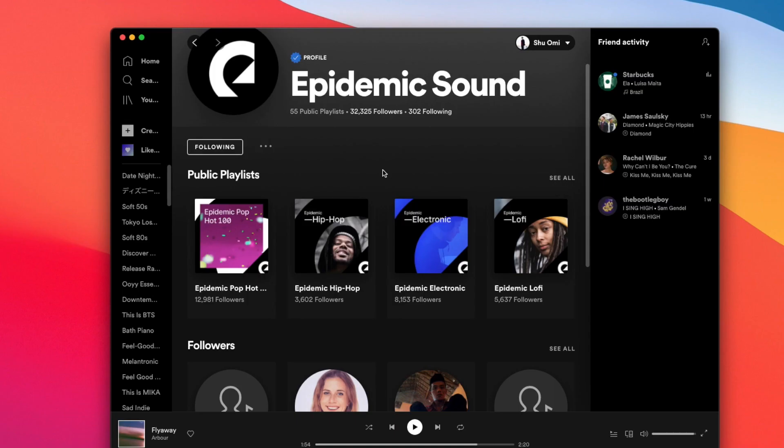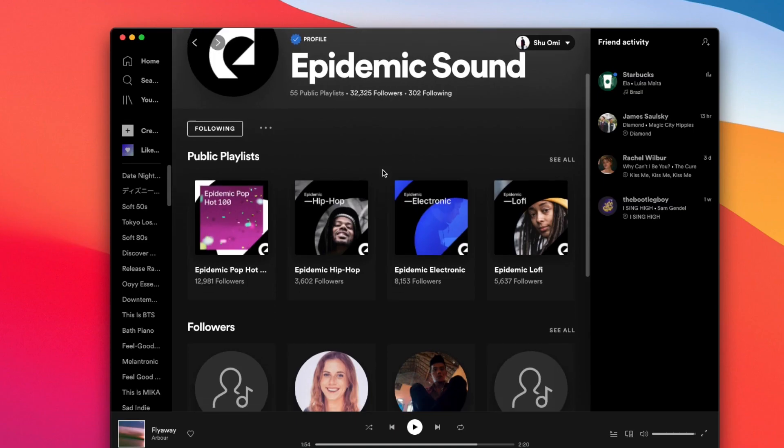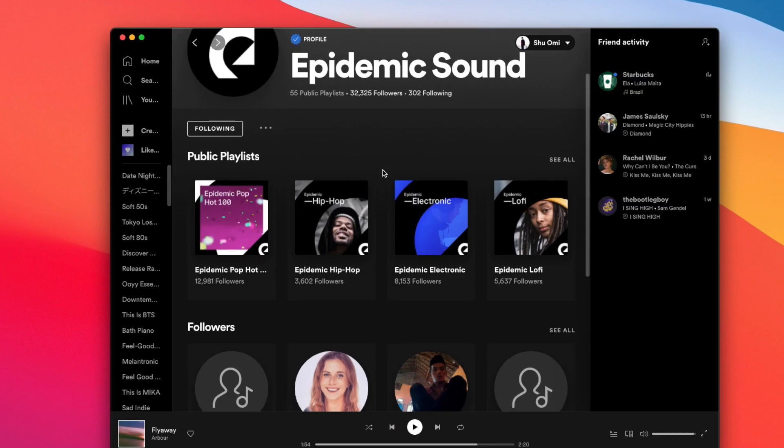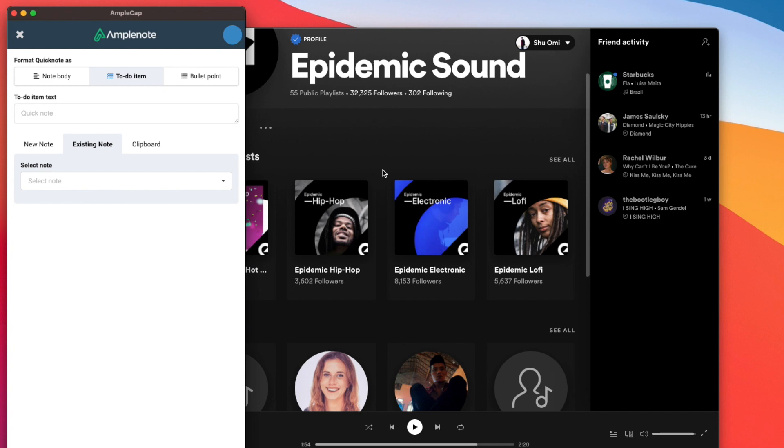What's great about this is that you can open this quick add globally on your computer. Even if you're not using your browser, you can open it with a shortcut.